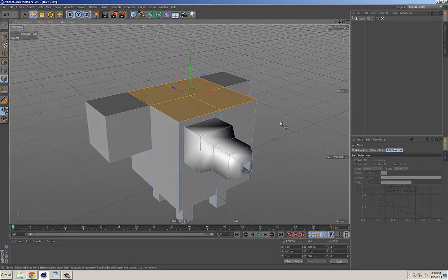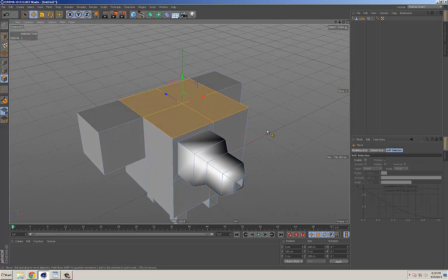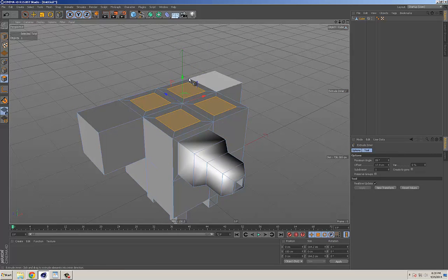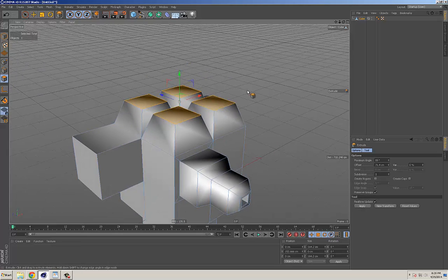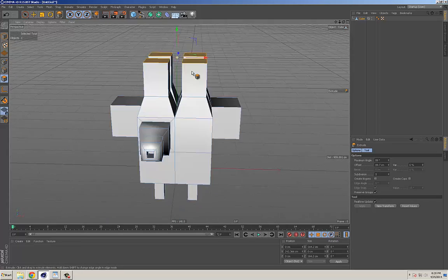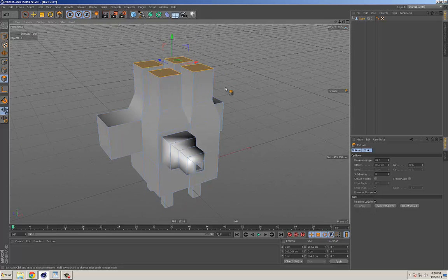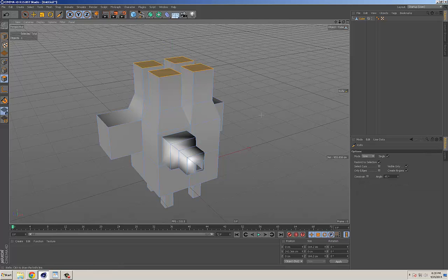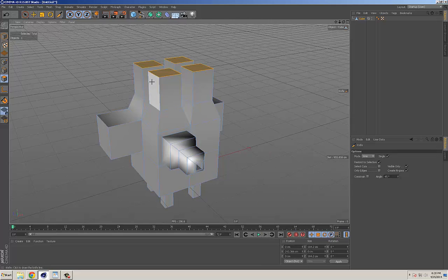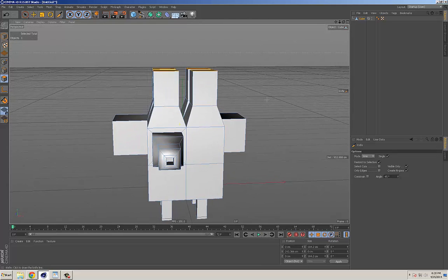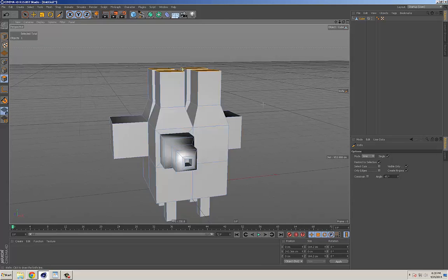Just by doing basic extrudes and inner extrudes you can do a lot of interesting looking things just being creative. One of the other really useful tools is the knife tool. The knife tool is the K key on your keyboard, and it's also accessible right from the toolbar.